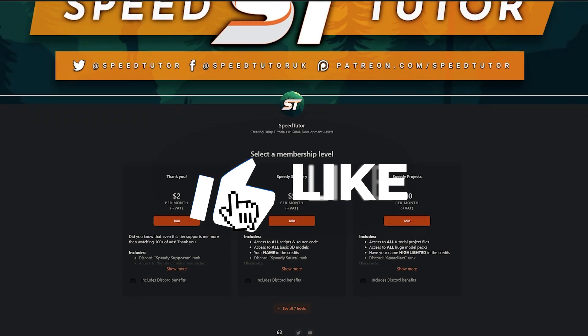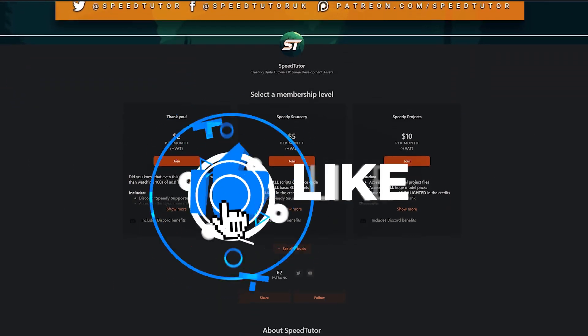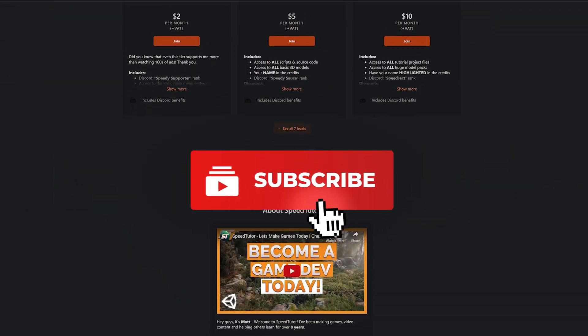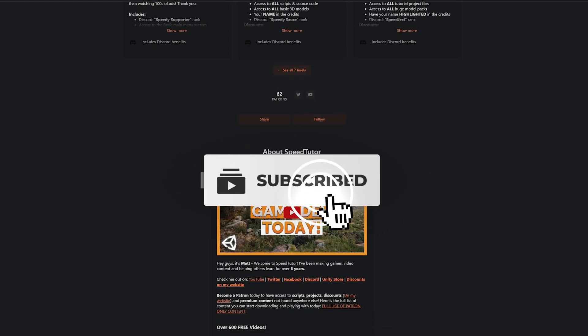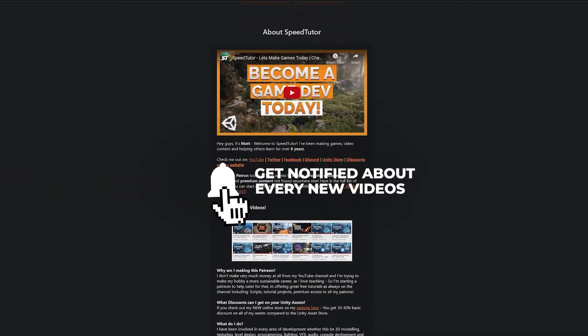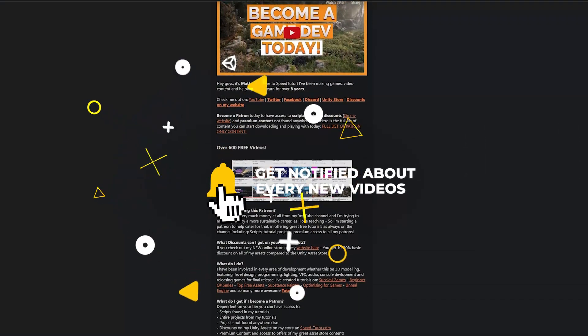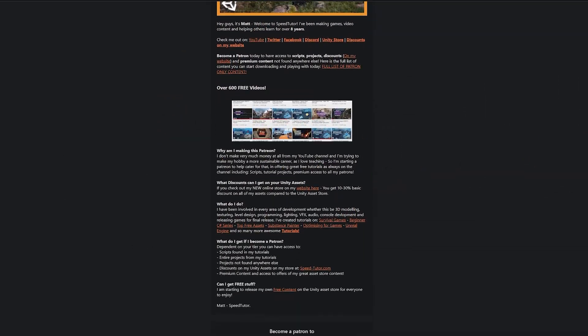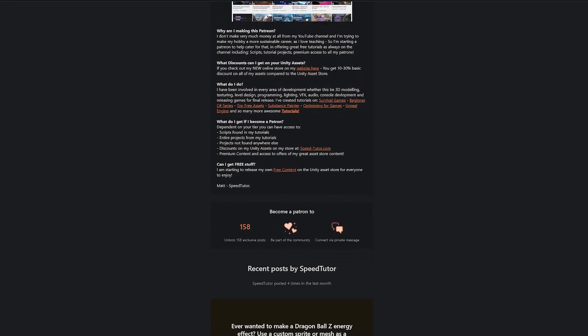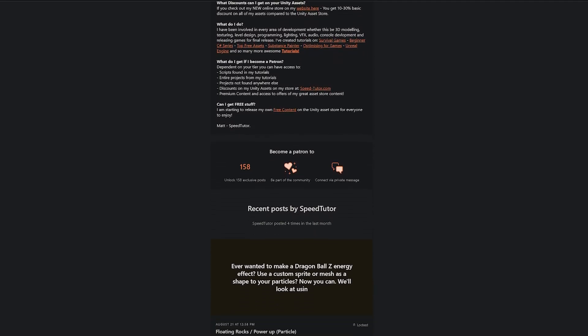Do be sure to throw a like on this video, make sure you're subscribed, and check out my Patreon to get access to over 205 different scripts, assets and projects you cannot find anywhere else.